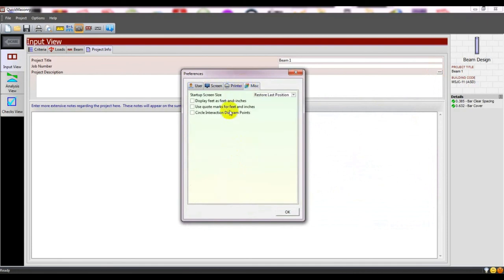You can give a logo for your work that will show in the design report. Then there are color and print options.